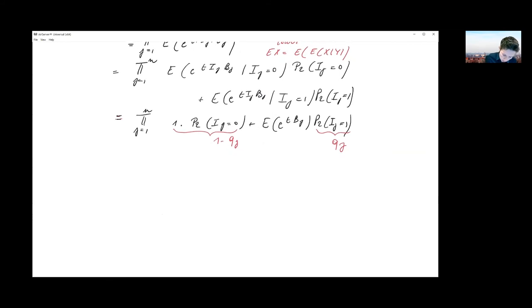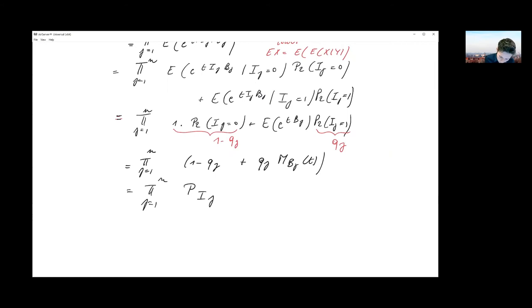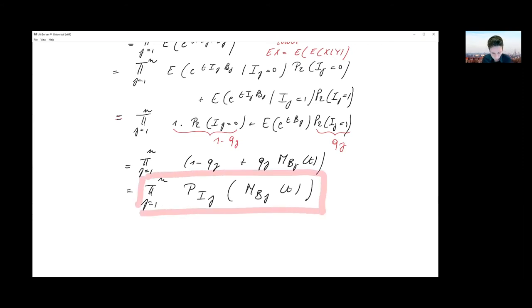Putting this together, the moment generating function of xj evaluated at t is: one minus qj plus qj times the moment generating function of Bj evaluated at t. This can also be written as the probability generating function of the indicator Ij evaluated at the MGF of Bj evaluated at t. This result, derived using the independence assumption and the tower rule, will be important later in the session.